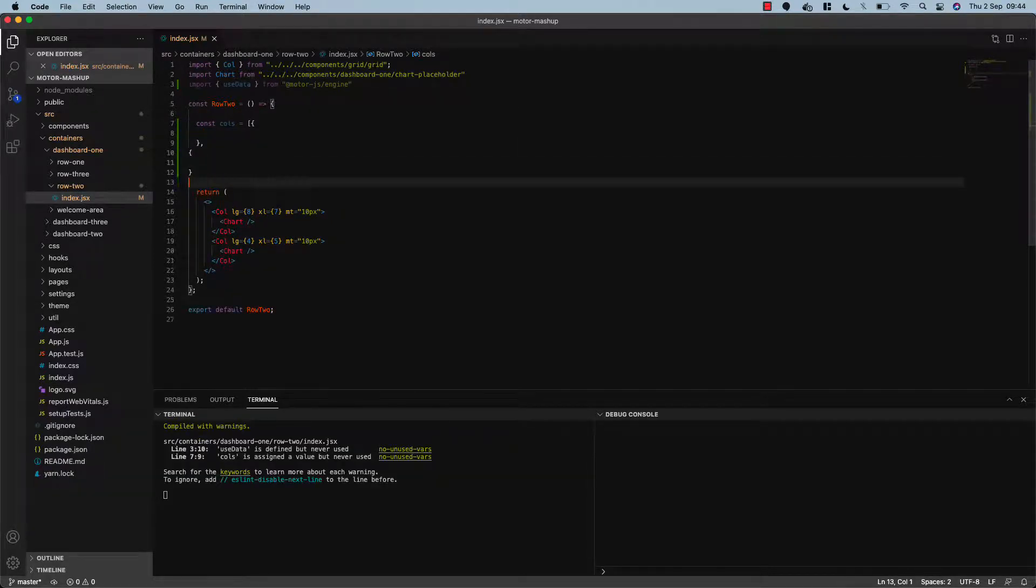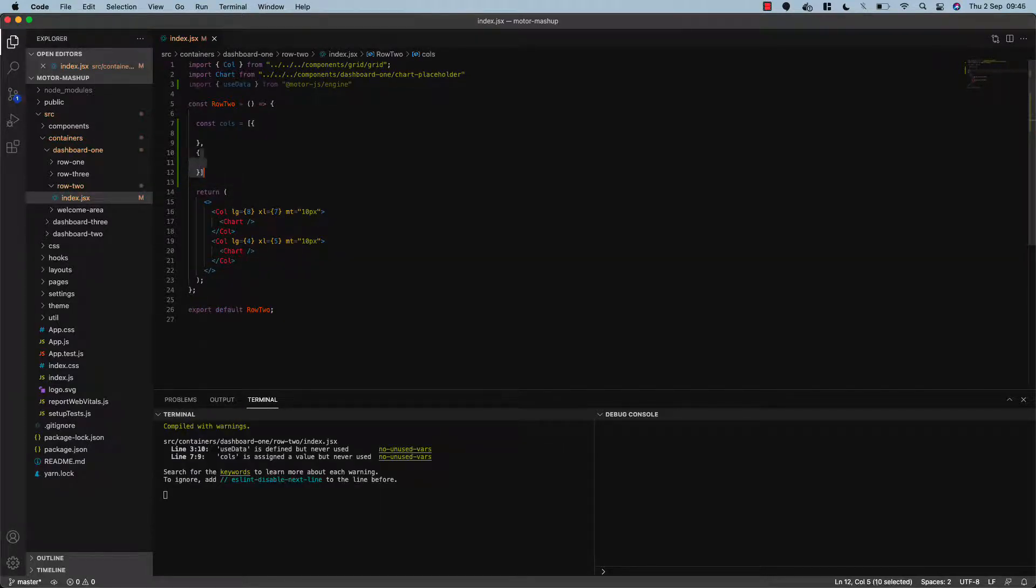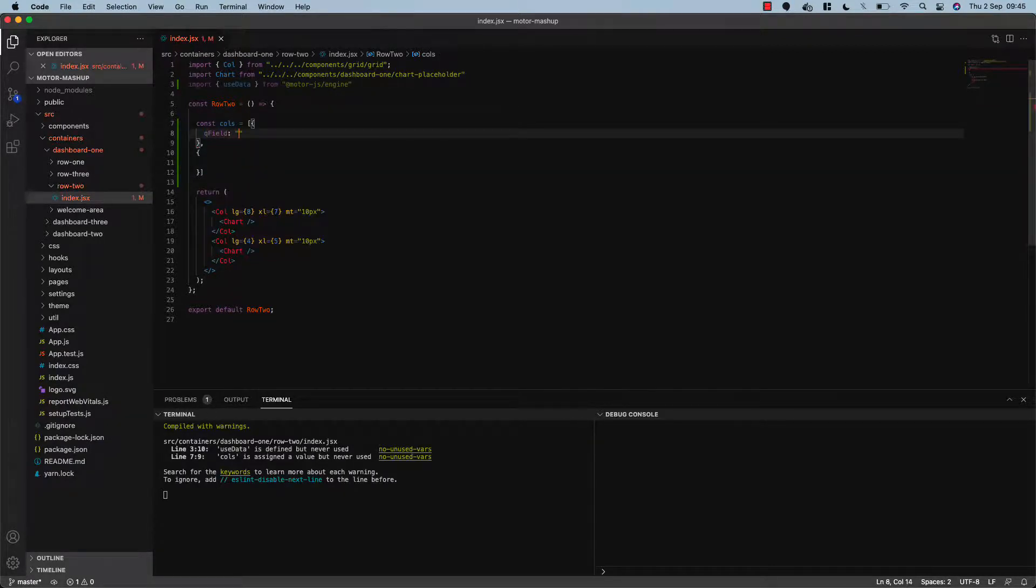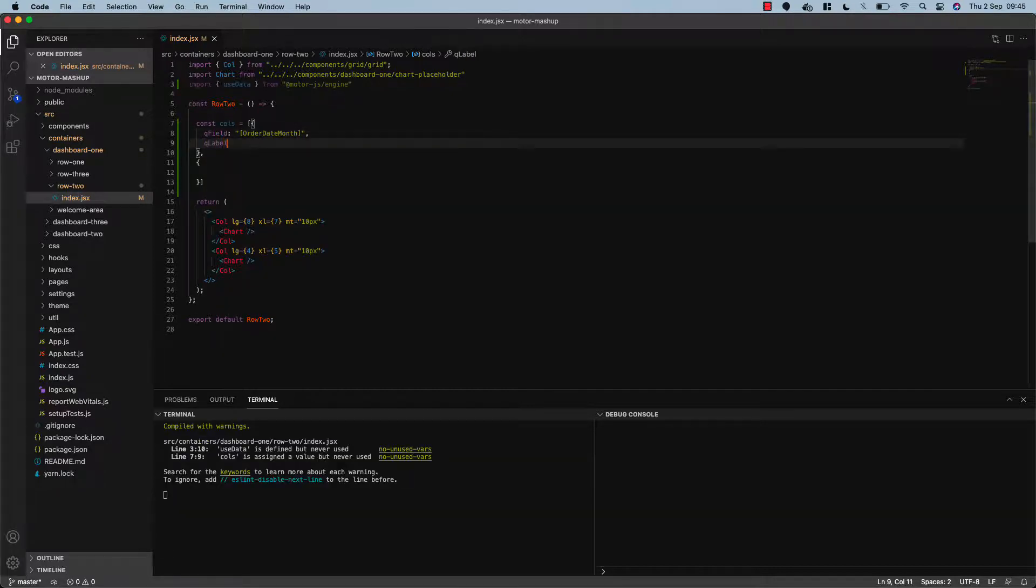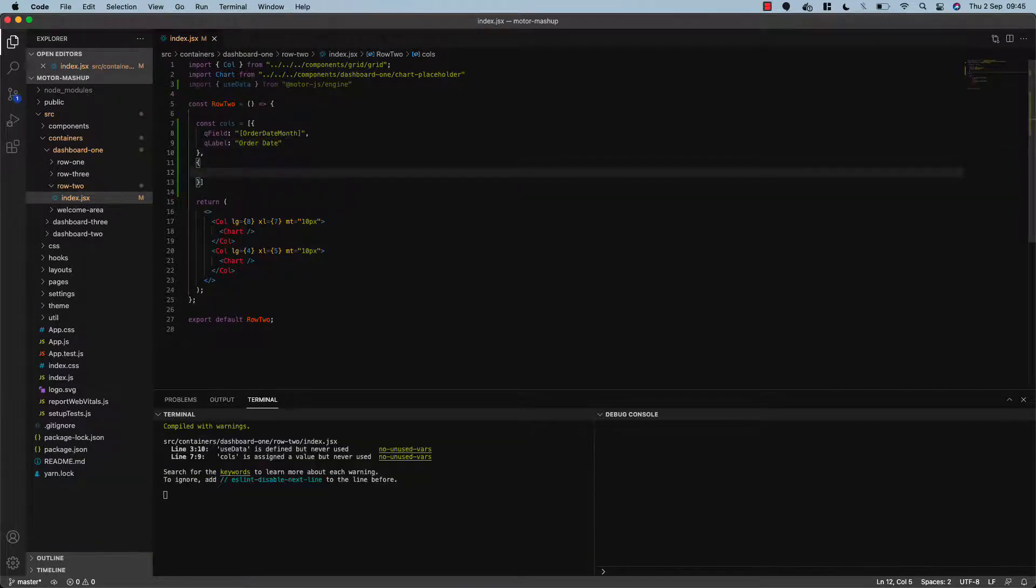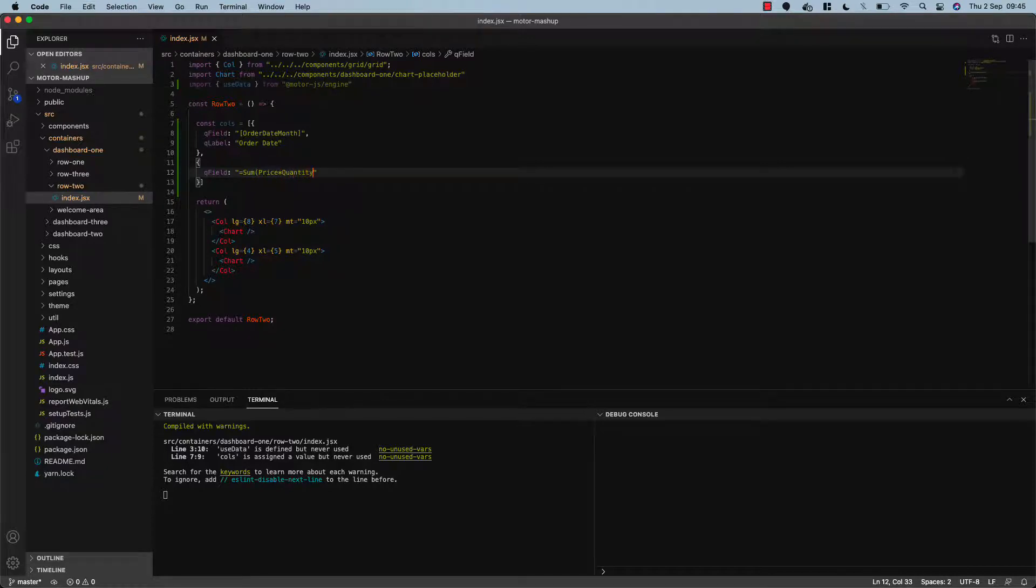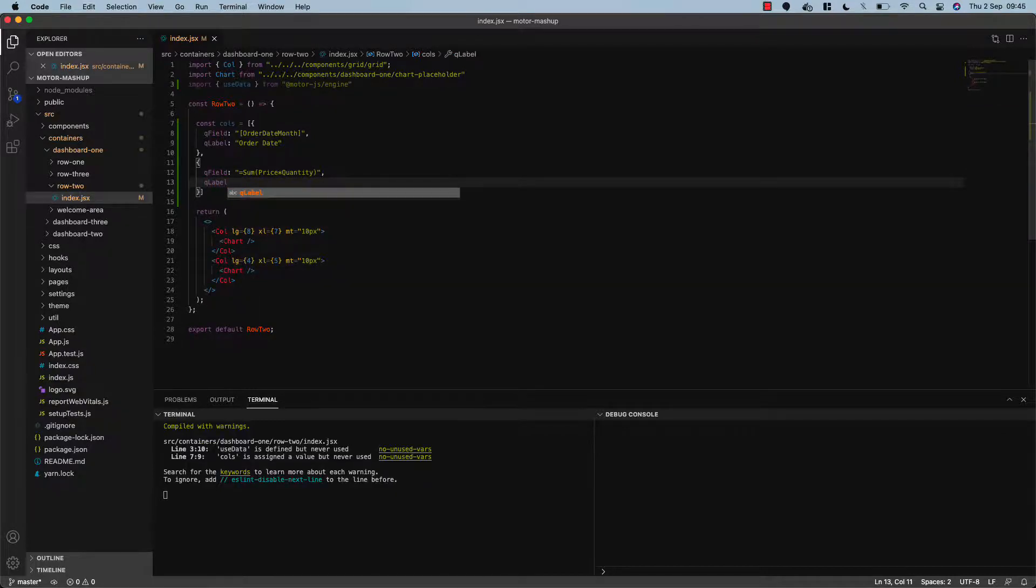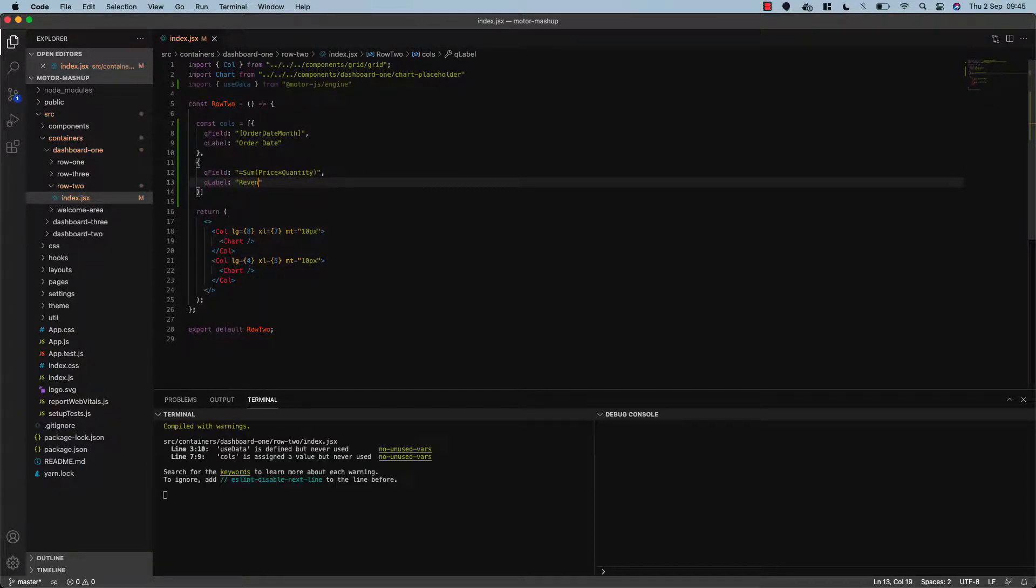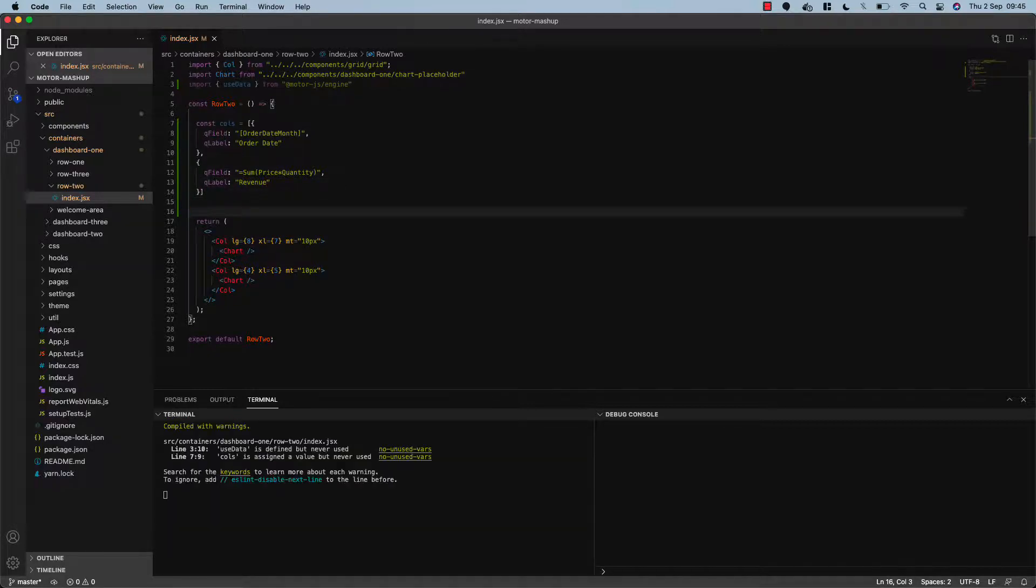What I'm going to do is create a variable, a cols object or cols array of objects, which is going to contain the measures and dimensions from the Qlik Sense engine that we want to extract data for. So I'm going to pass in a qField of order date month and the qLabel I'm going to label this as order dates. And then I'll also extract a measure, so let's say a qField equals the sum of price times quantity and a label of revenue.